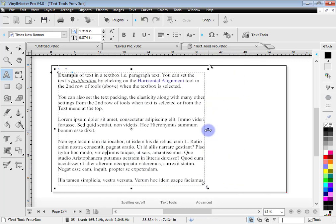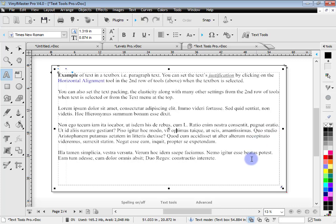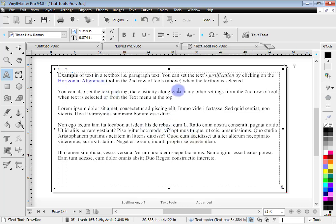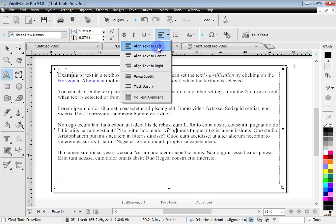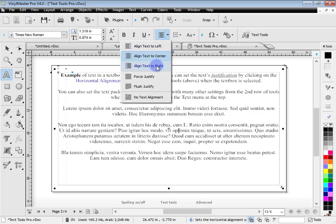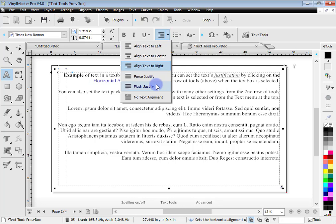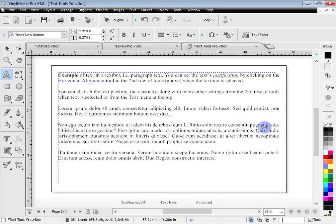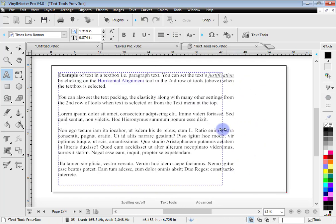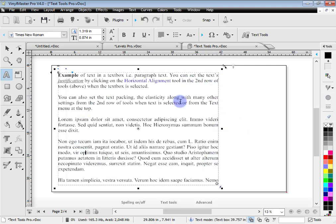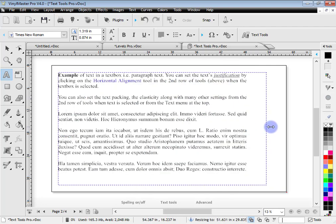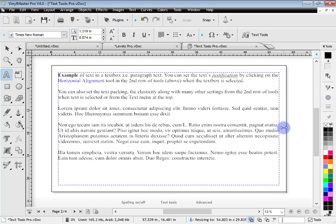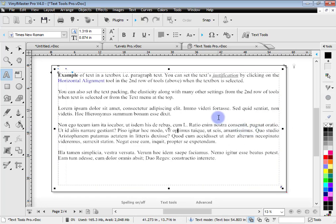One thing that VinylMaster Pro has which is really important is text boxes. A text box is a boundary created in a rectangular shape which I can resize, and you can see the text automatically wraps to the boundary. Text boxes are a great way of working with large volumes of text and positioning them around your graphic. You can have different colors in here, and set things like justification — aligned left, center, right, or flush justify — so it always fills in a block fashion.